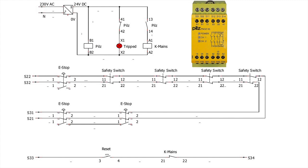There are also different connection options for e-stops and push buttons and safety gate switches and reset. There is a single channel operation, which is the most basic setup. But the PNOZ X3 will allow dual channel operation.